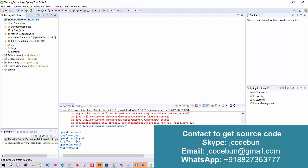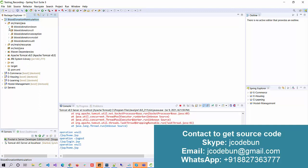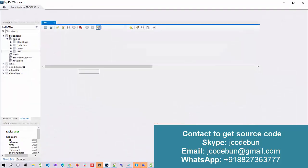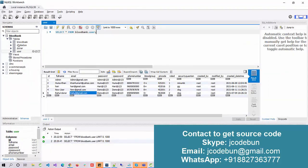Before we dive into the demo, let's discuss the technology we are using in this project. As always, we are using JSP and Servlet, following the MVC architecture, running over the Maven tool to manage dependencies, and deployed over the Tomcat server.